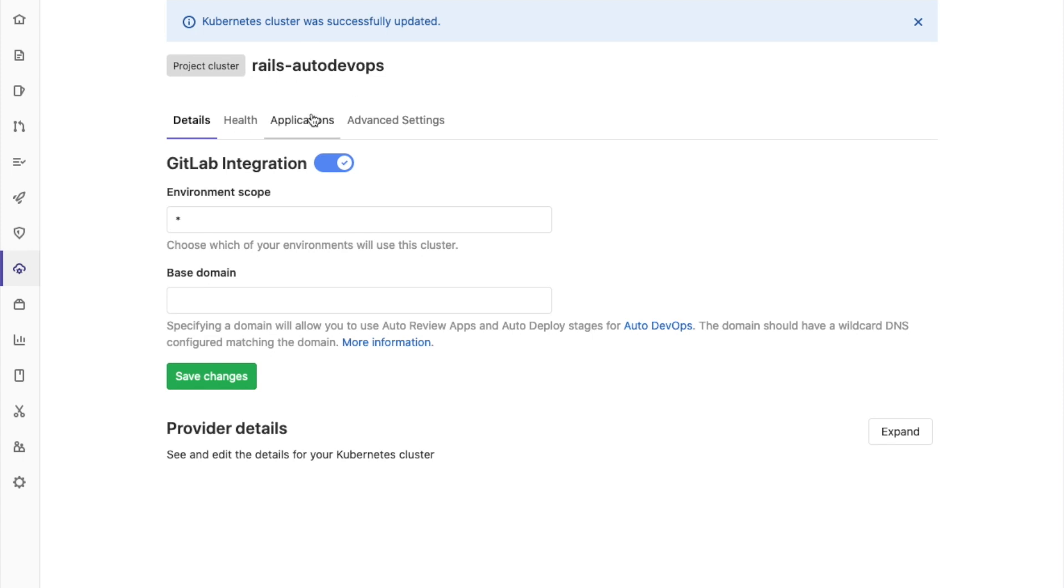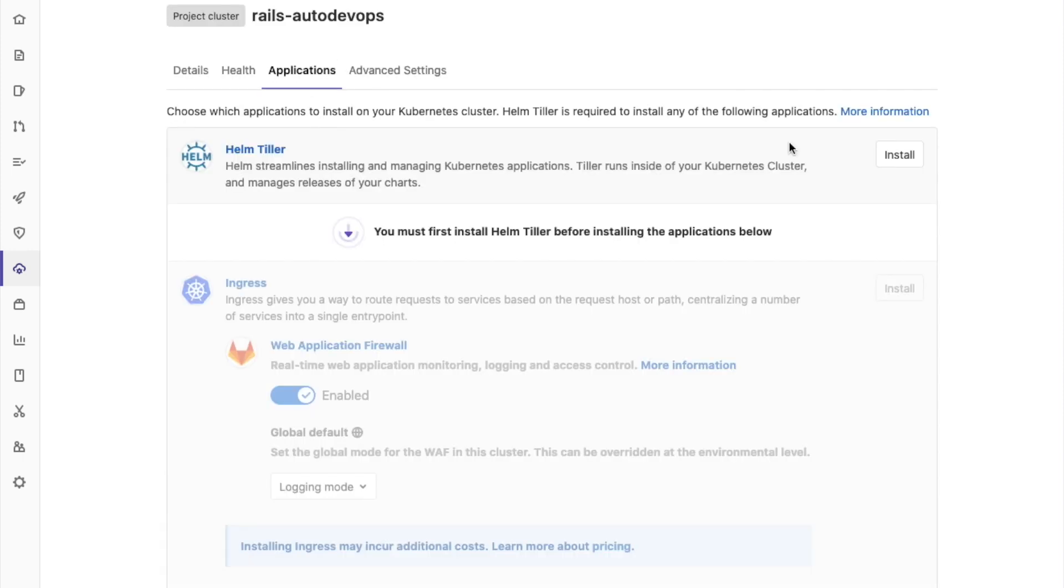Next, we want to install some applications. In order to use GitLab's managed applications, you need to install the Helm Tiller. So, I'm just going to click Install and wait until it's completed.